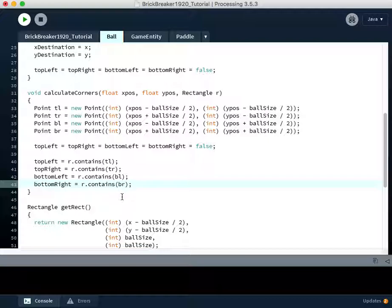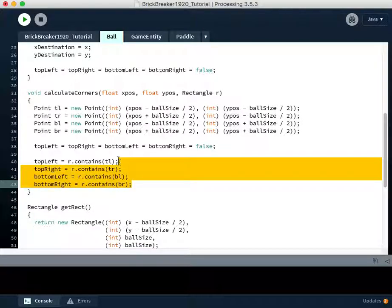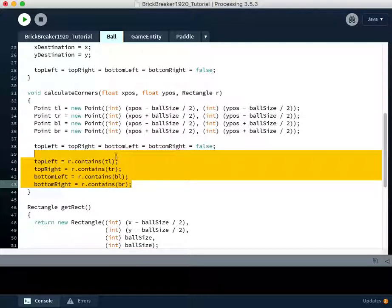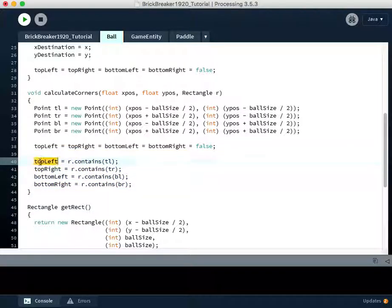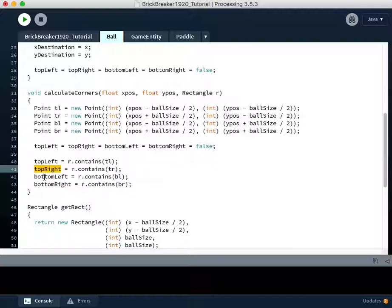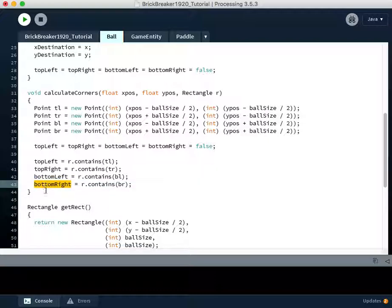So this method correctly sets the values of the Booleans that remember whether or not we have collided, the ball has collided with something in its top left corner, its top right corner, its bottom left corner, or its bottom right corner. And now those values in the next video are going to be used to actually make decisions regarding where to send the ball based on these collisions.